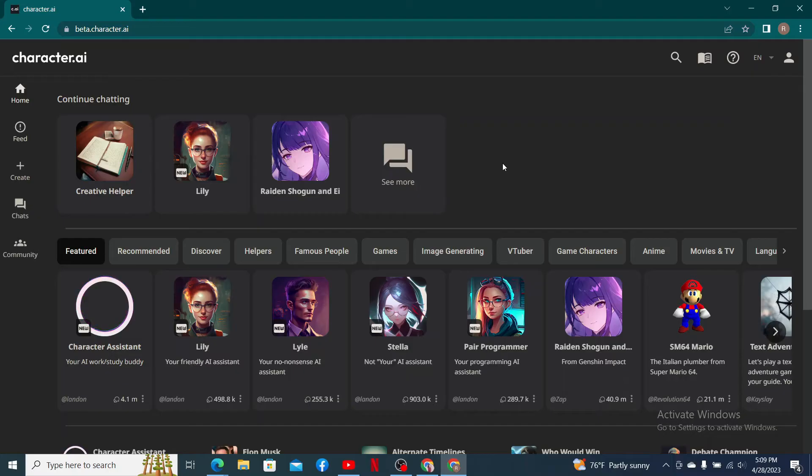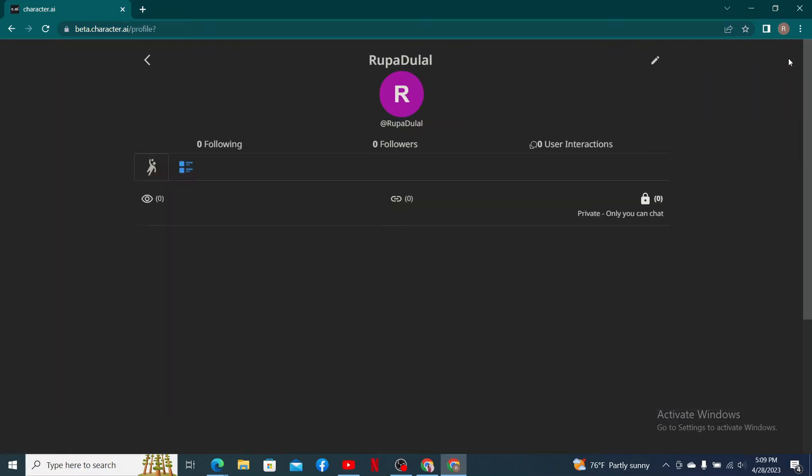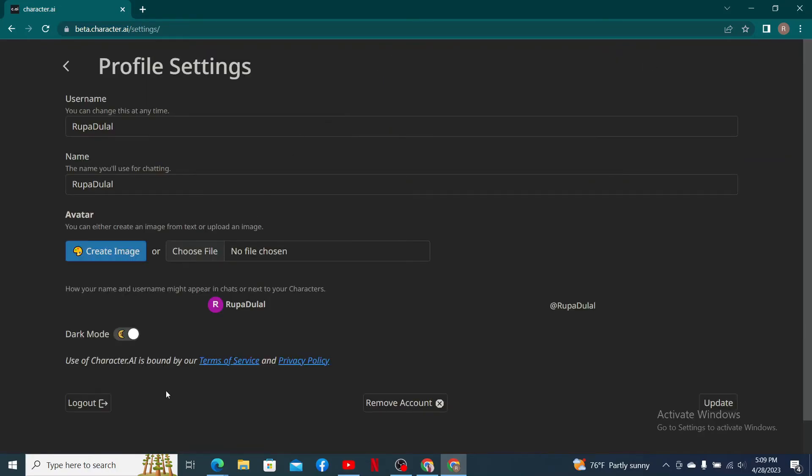To log out of your account, you'll need to find your profile icon or the human icon located at the top right hand corner. Give it a click and click on the pencil icon.